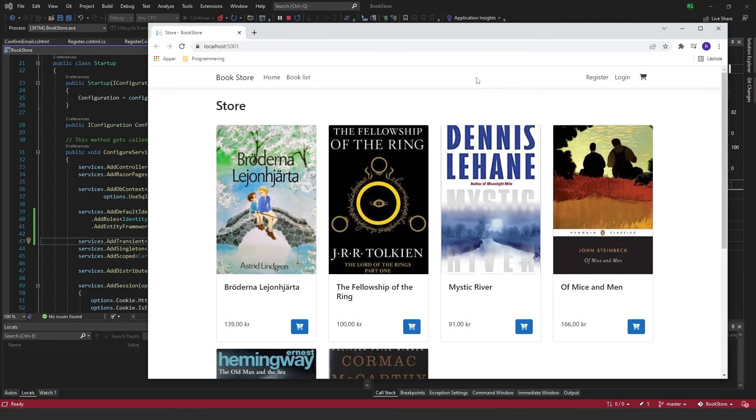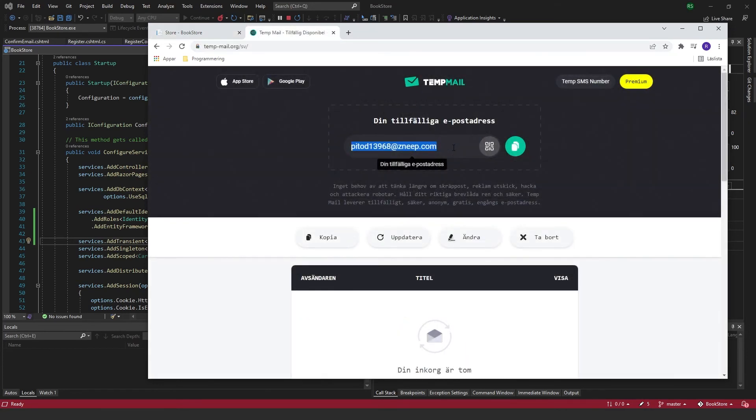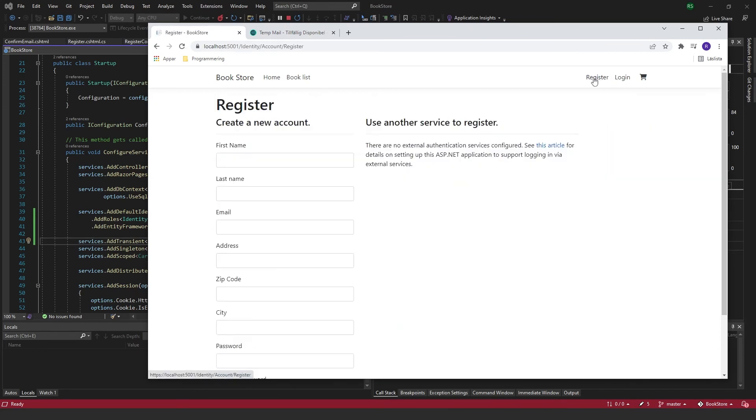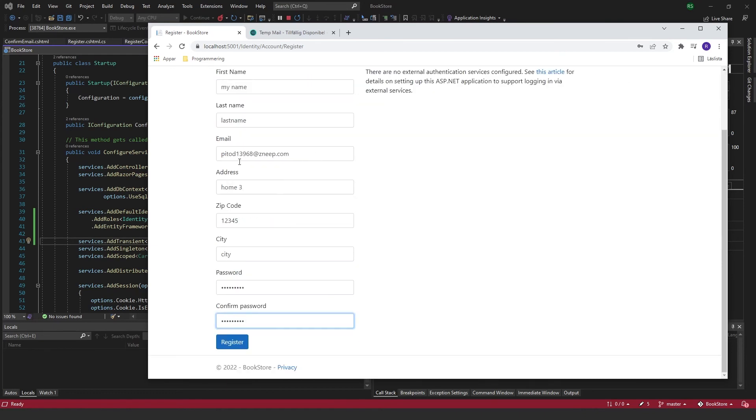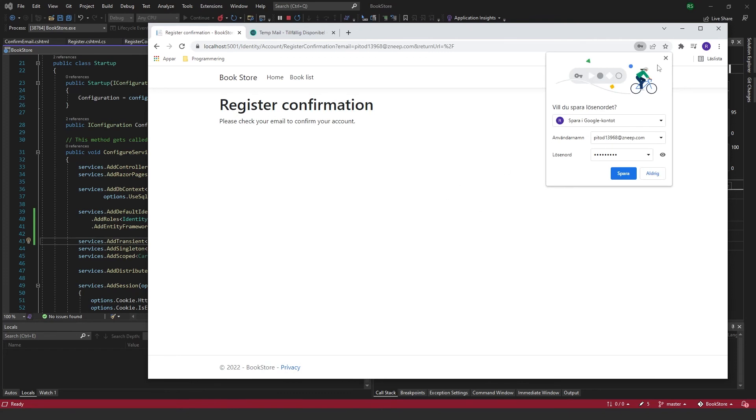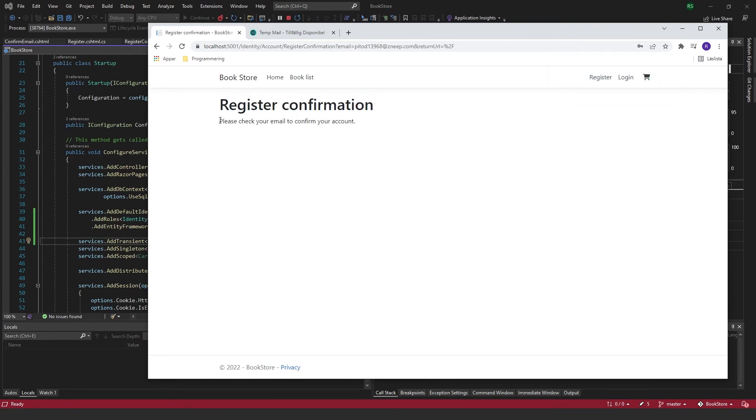So I went ahead and saved everything up. And now I'm actually going to have to use a real email to be able to register here. So I can use my own email or I can just go to search for a temp email. Just take this one for now. And I'm going to go to register. And now if I click register, you will see that register confirmation. Please check your email to confirm your account.